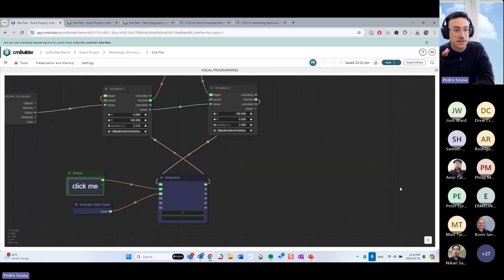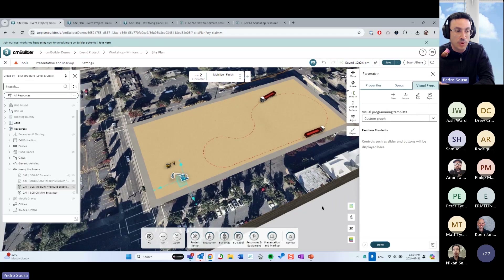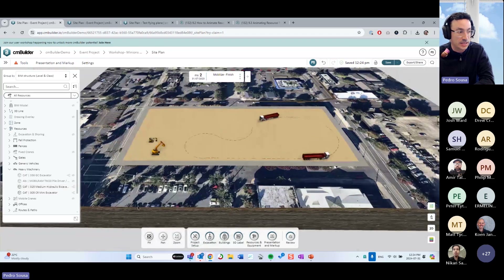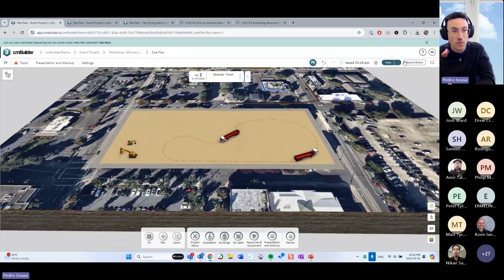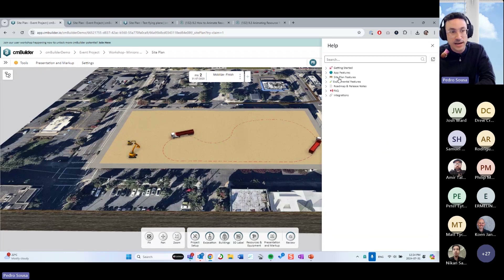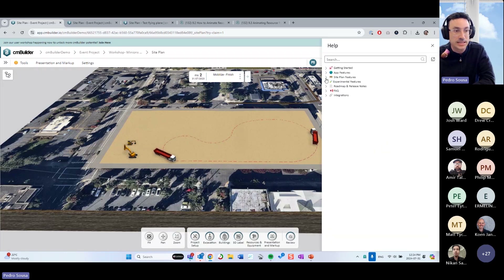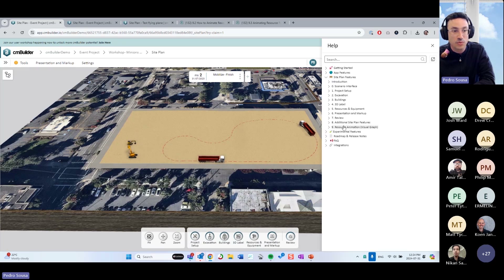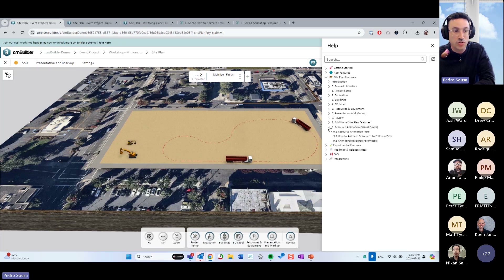Let me first show you where you can find our templates — we plan to expand this library soon. If you go over here to the question mark and go to the user guide, you're going to find our user guide. Inside site plan features, you're going to see the resource animation with the visual graph.